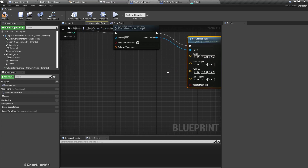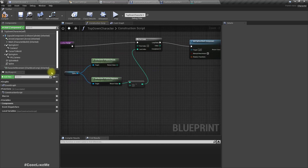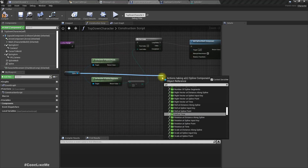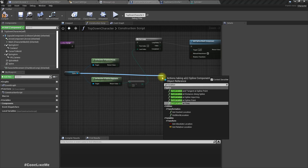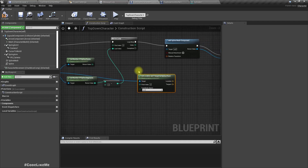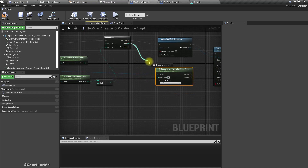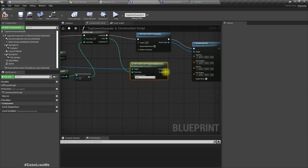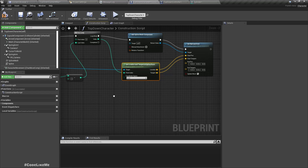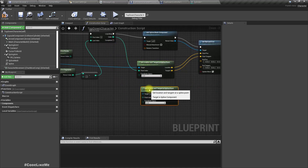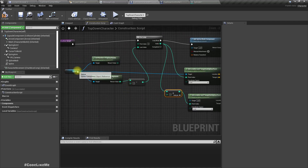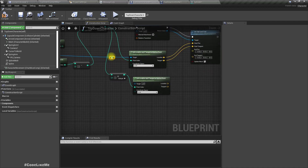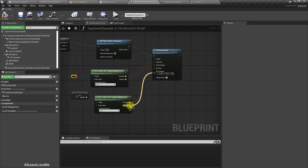We need the start position, start tangent, end position, and end tangent. From this spline we can get the location and tangent at spline point. Using this index, this will be the starting position — location and tangent — and I'm going to use local space. For the end position and tangent I'll use the same function but with index plus one, because it should be the next point in the spline — and that gives us the end location and tangent.